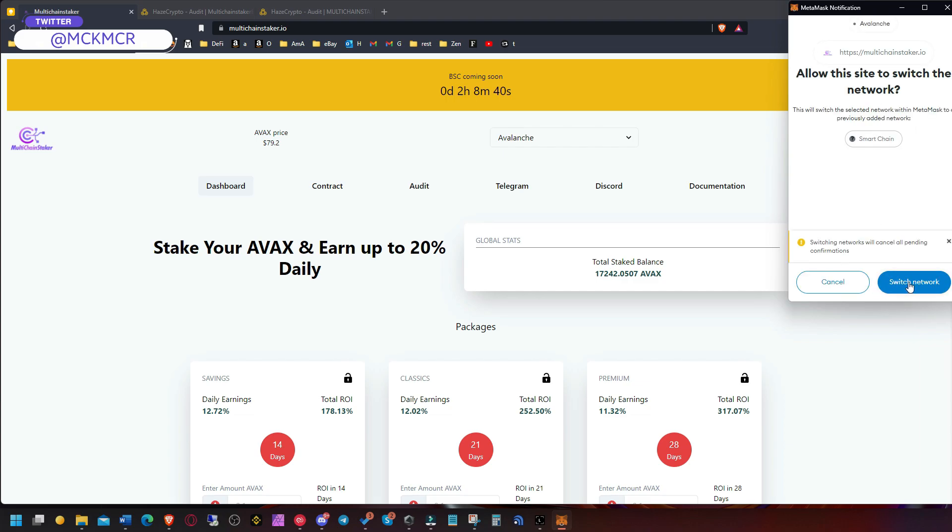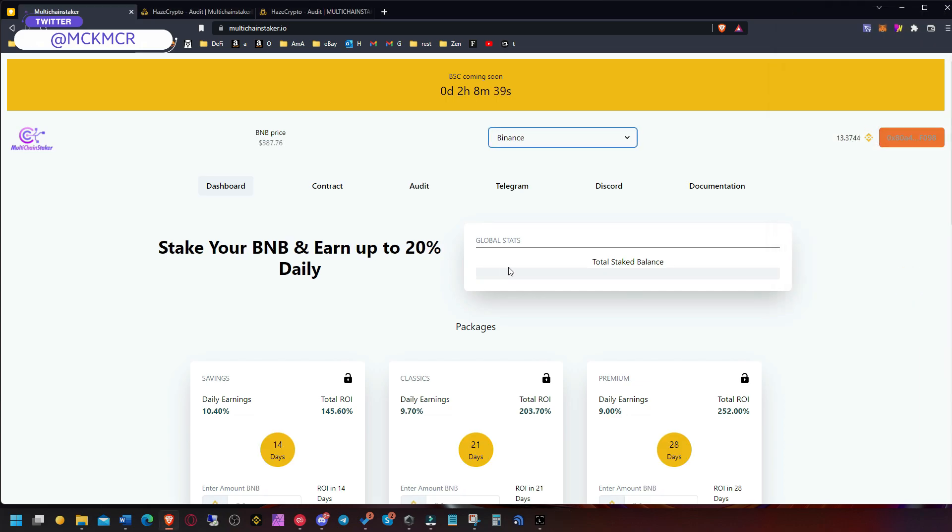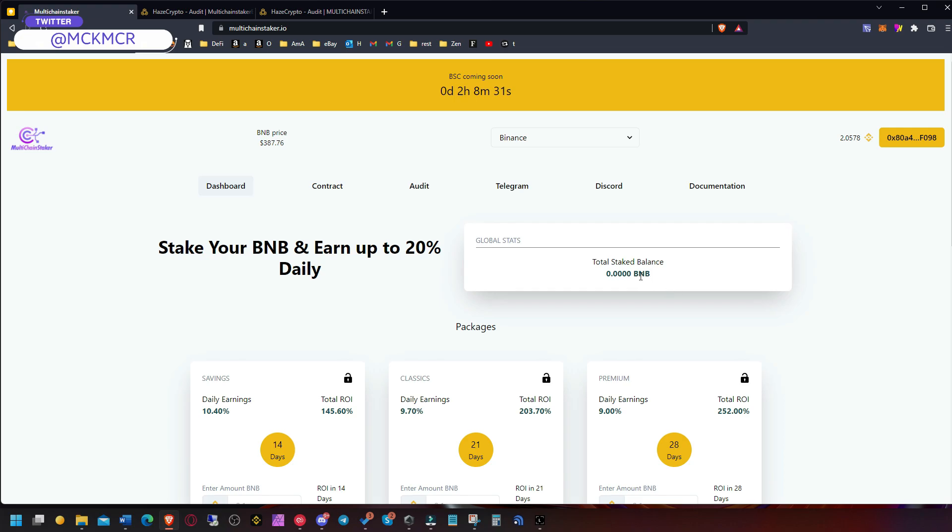If you have some money in Binance that might be easier to simply use the money from here and get some BNB, or if you have some BNB instead of converting and transferring it to Avalanche.